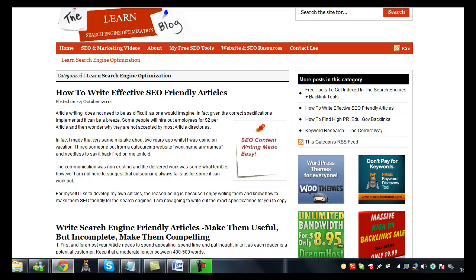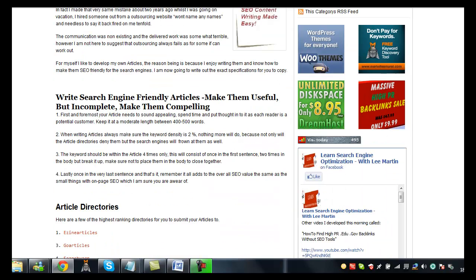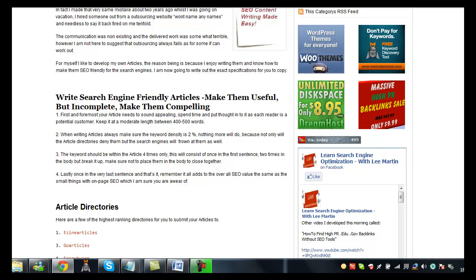A quick summary really to what I'm talking about is, when writing an article have it between 400 to 500 words long. The keyword density needs to be around about 2%. So have it one time in the first sentence, three times in the body, one time in the very last sentence.